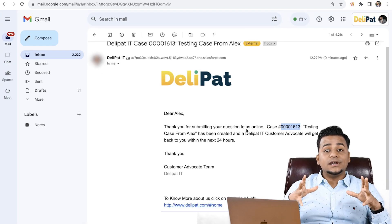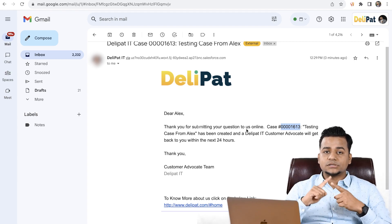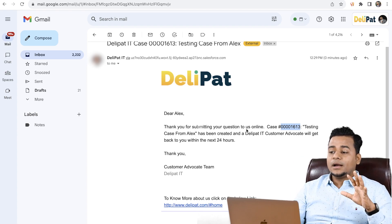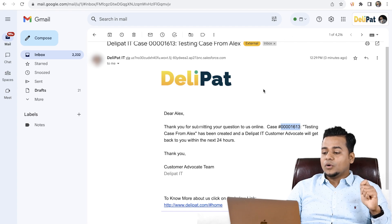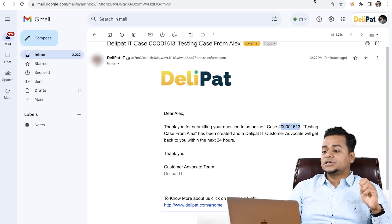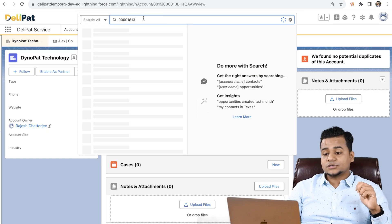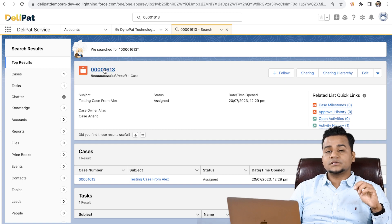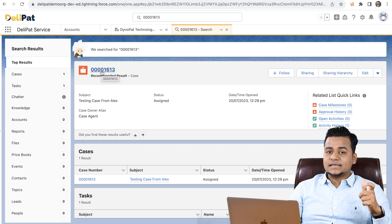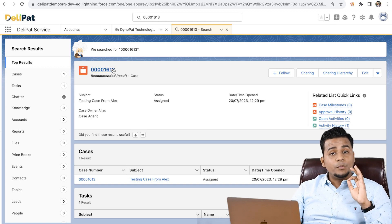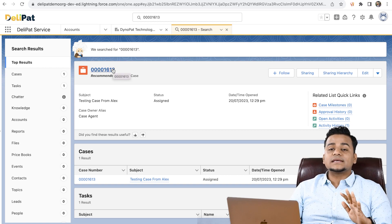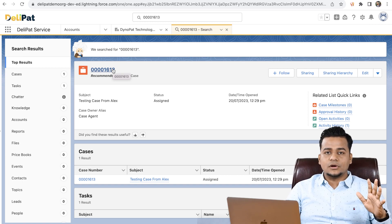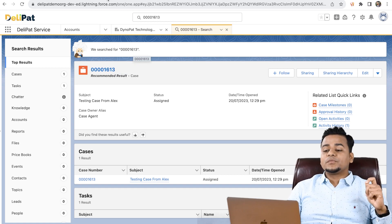Not only that, we can actually tag that case because Alex is the person who created the case, and Alex belongs to a company called Dynapad Technology. So when I copy this case number and search in Salesforce, I see there's a case — this is the case with the same ID I received in the email. Now if I open that case, I can show you that this case has been created and it's already tagged with the customer name Alex.